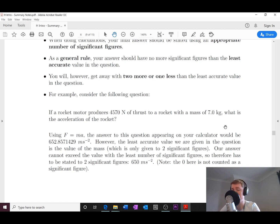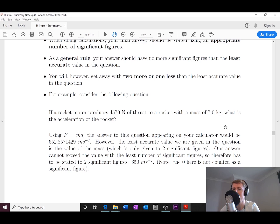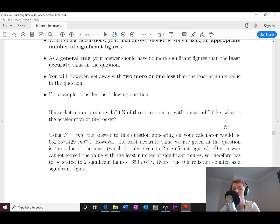To summarize: when doing calculations, state your answers to an appropriate number of significant figures. As a general rule, use no more than the least accurate value in the question, though you can get away with two more or one less. Round your answers to one or two decimal places and use scientific notation — that way your answers will always be reasonable.